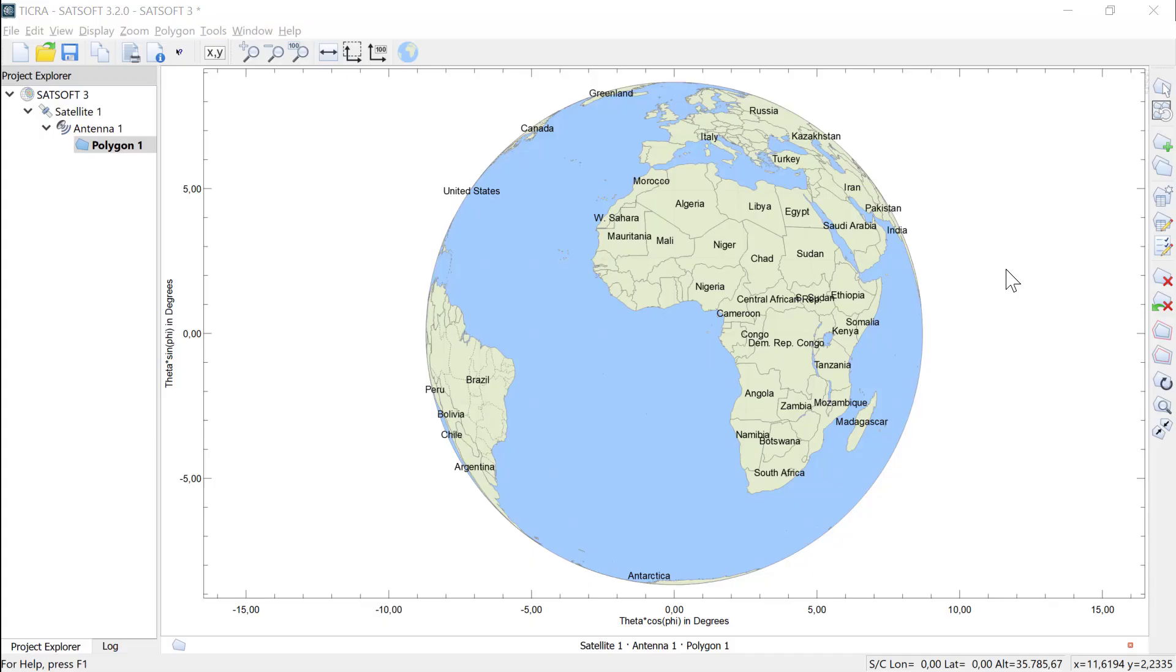As an example, we'll create a polygon covering Mexico. In the example, I'll use a satellite placed at 95 degrees west.